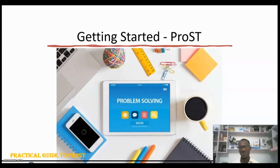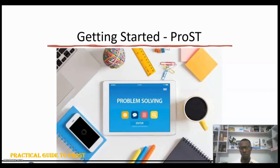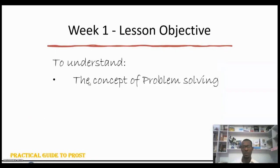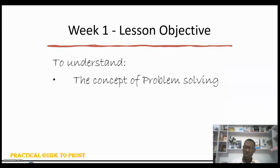Welcome back. In this video we're looking at what problems are and what problem solving is all about. The aim or objective of this lesson is to understand the concept of problem solving. Before we talk about problem solving, let's start from what a problem is.